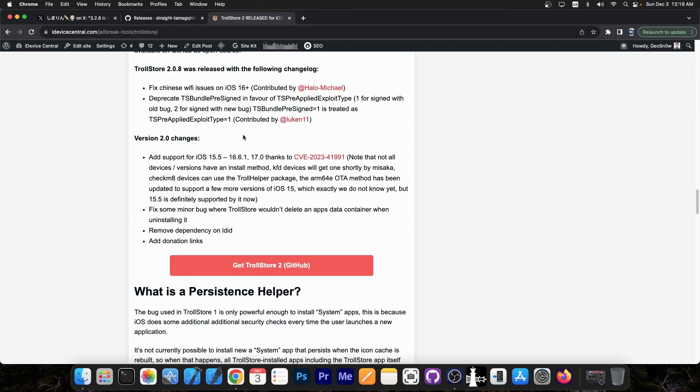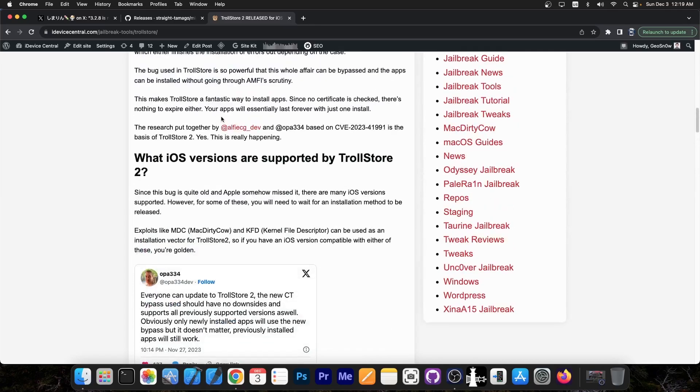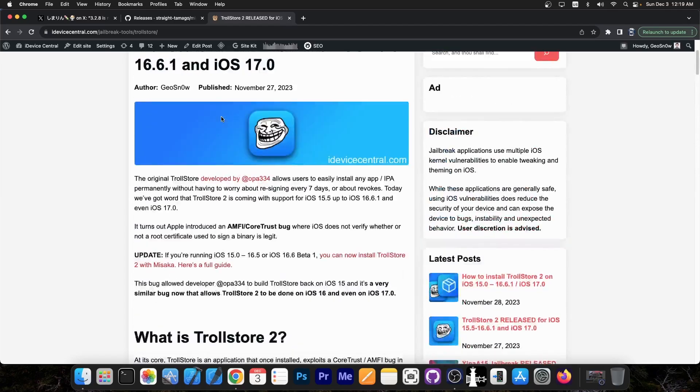So Misaka is one of the installation methods for your device if you're running iOS 16.1.2 or lower. Support for iOS 16.2 and newer up to 16.5 and 16.6 Beta 1 is also possible with Misaka, thanks to the KFD exploit. So definitely go ahead and check this out.